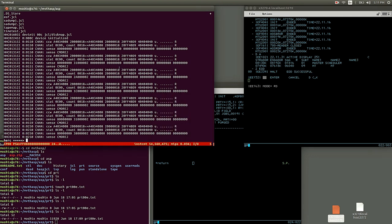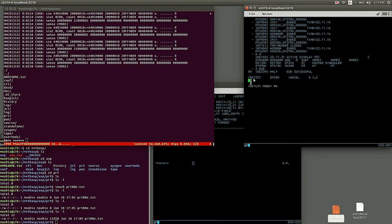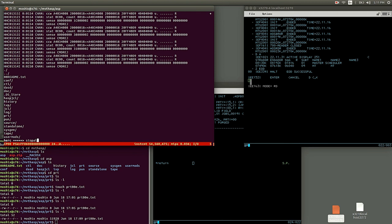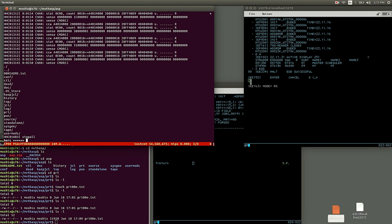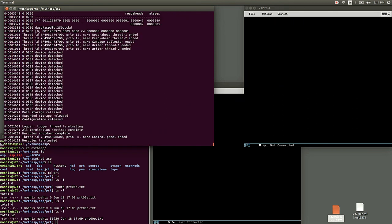You see that Hercules gets some sense messages here, and that's it. And then we can stop all, quit. And this is our run of MVT with both ASP and HASP.